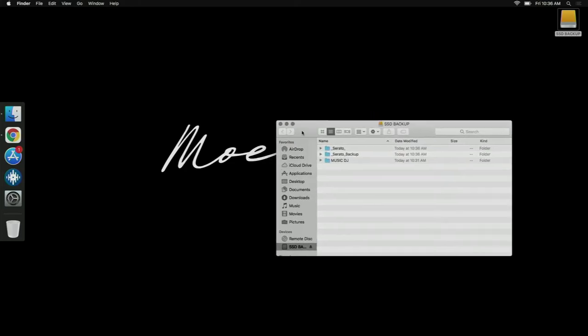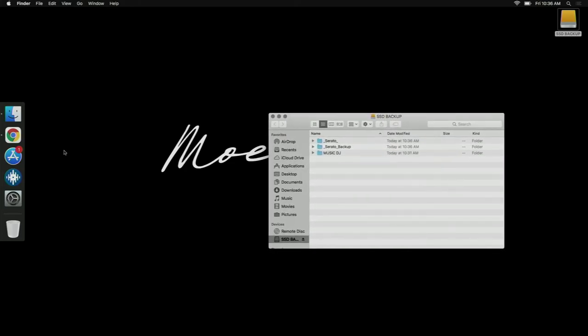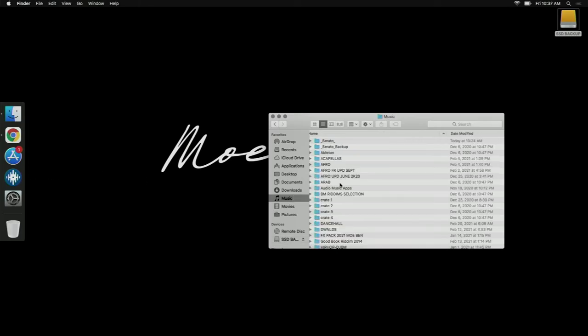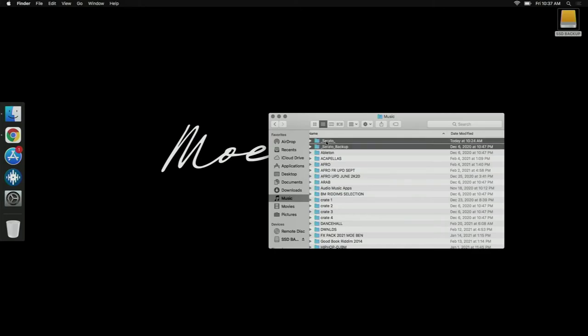After doing that, you install Serato on the new Mac, you run Serato once, and then you close it without doing anything. If you go to Music on the new Mac, you'll have Serato and Serato Backup which will be created by launching Serato.